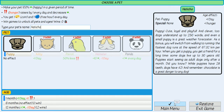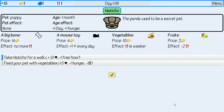Then the game begins. You can see the happiness of your pet, resources, and hunger in the top right corner. In the middle top you see how much time is left.